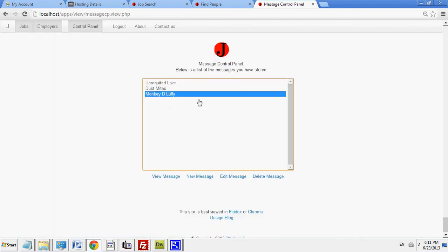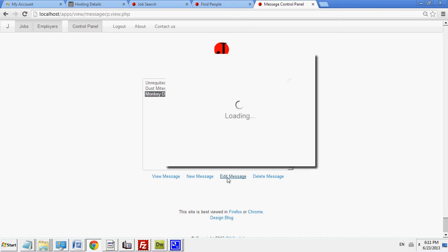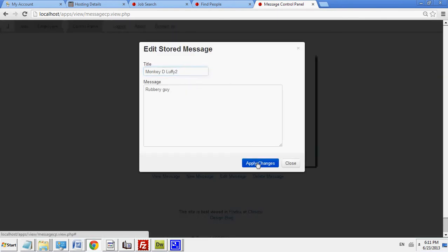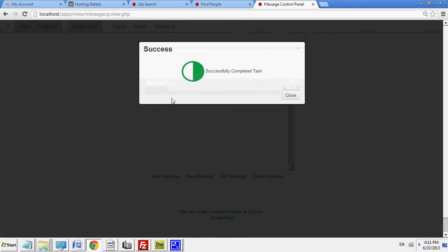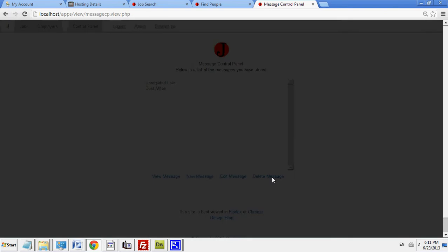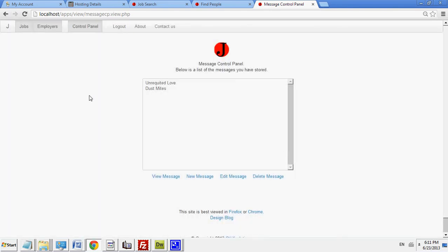If I want to edit it, I can go here. Edit the name. Apply changes. And it tells me the task has been completed successfully. And I have that new name. Or I could delete it. And I deleted it. And now I have deleted that particular message from the control panel.